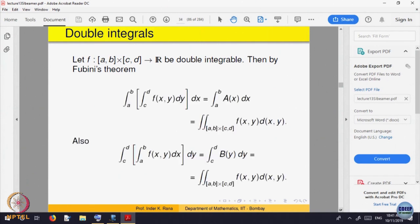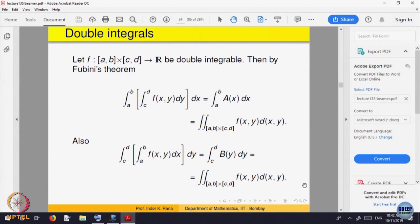By Fubini's theorem, for a rectangular region with base sides a, b and c, d, the theorem gives the iterated integral directly. If the function is a constant, the integral comes out as (d minus c) times (b minus a), which is the volume of the rectangular parallelepiped. A rectangle is both of Type 1 and Type 2, so you can calculate either way.